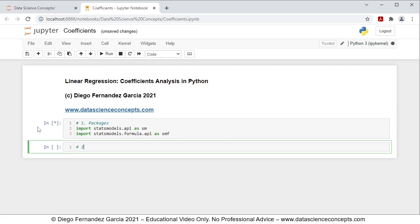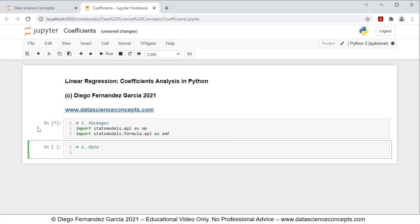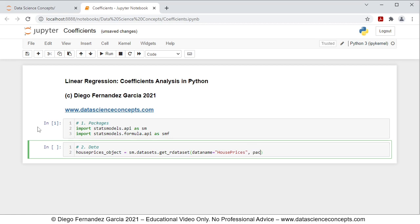Step two is data. We create an object named housePrices_object equal to sm.datasets.get_rdataset with parameters: data_name equals 'house prices', package equals 'AER', and cache equals True. What this does is download the house prices dataset from the AER package, and cache equals True means the data is saved locally so we don't need to download it again every time we run the code.